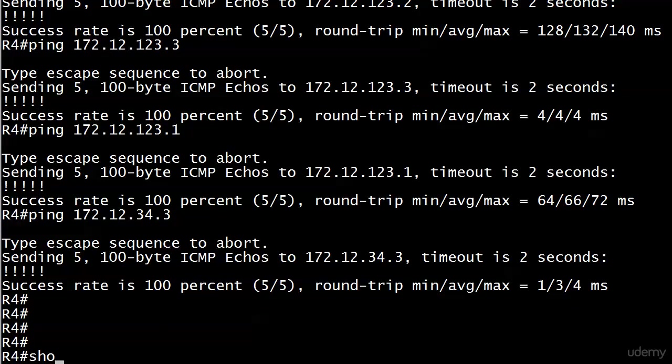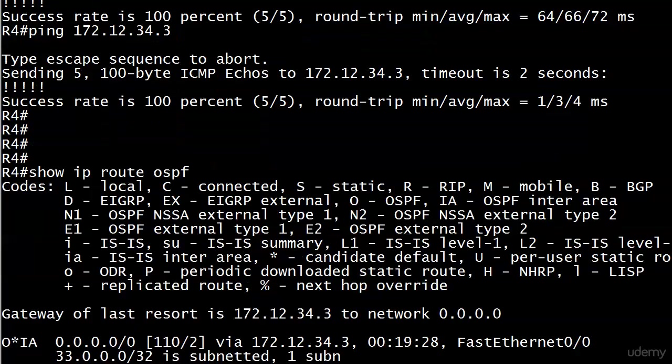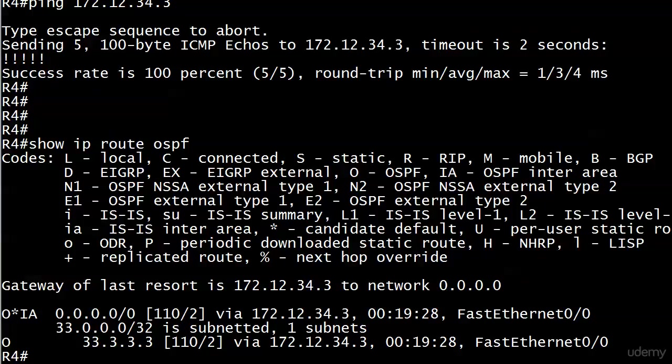But again, isn't that amazing? I mean, look at that. Look how far we shrunk that table down by making this a total stub area, which again is going to take the inter-area routes and the external routes out and represent them with one single default route. Pretty darn good deal.